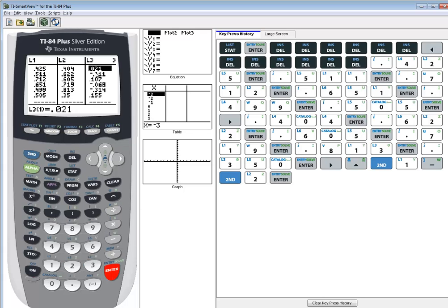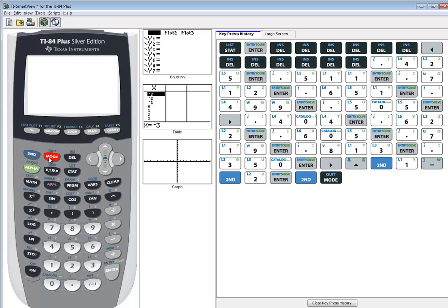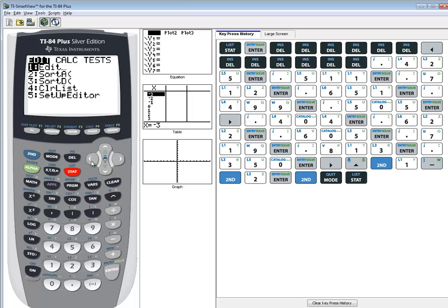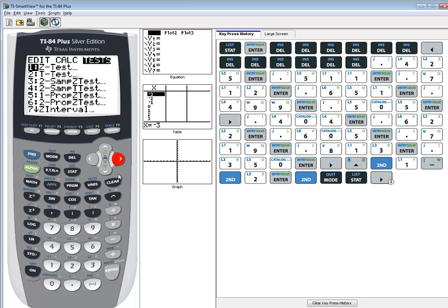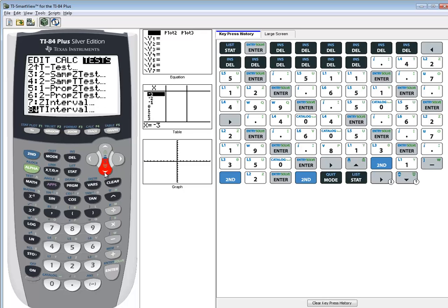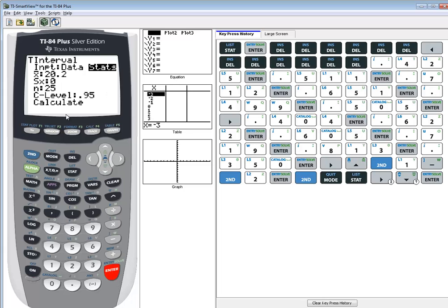Now L3 will contain our differences between L1 and L2. So now at this point I'm going to exit out, I'll do a second mode. I'm going to my stat, I'm going to go over to my test. You can right arrow twice or left arrow once. And we specifically want to go into the T interval, which is number eight, and press enter.